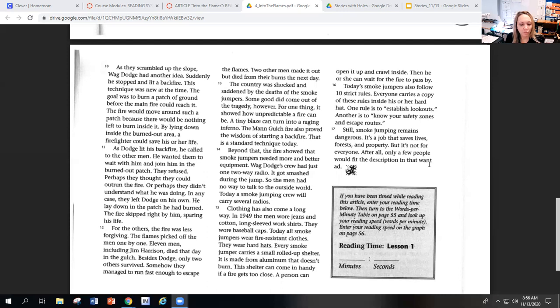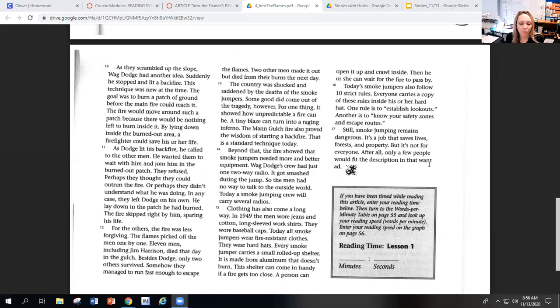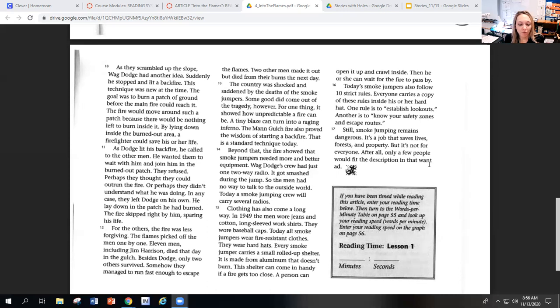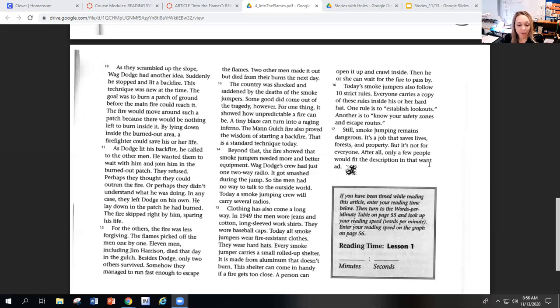Beyond that, the fire showed that smoke jumpers needed more and better equipment. Wag Dodge's crew had just one two-way radio. It got smashed during the jump, so the men had no way to talk to the outside world. Today, a smokejumping crew will carry several radios.